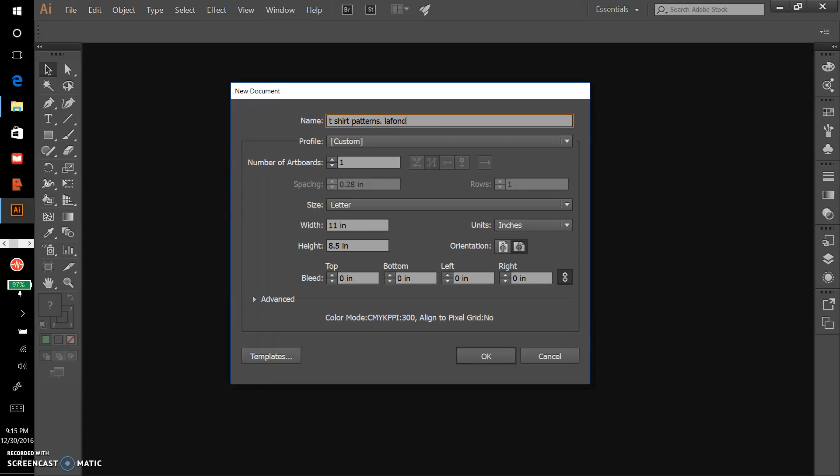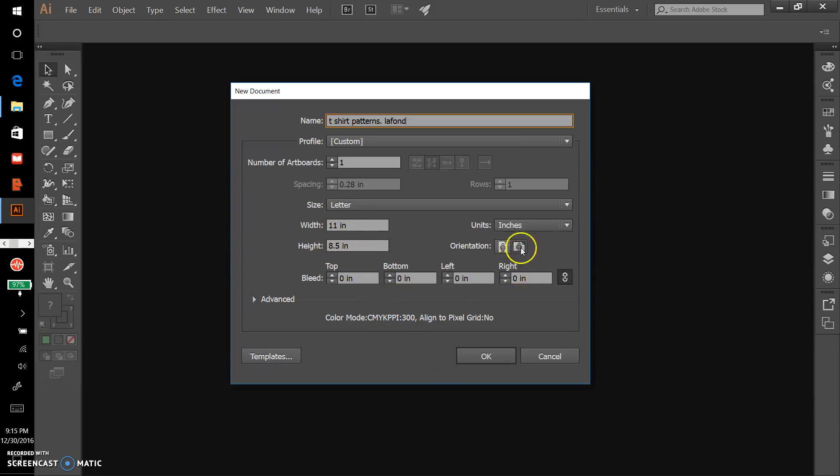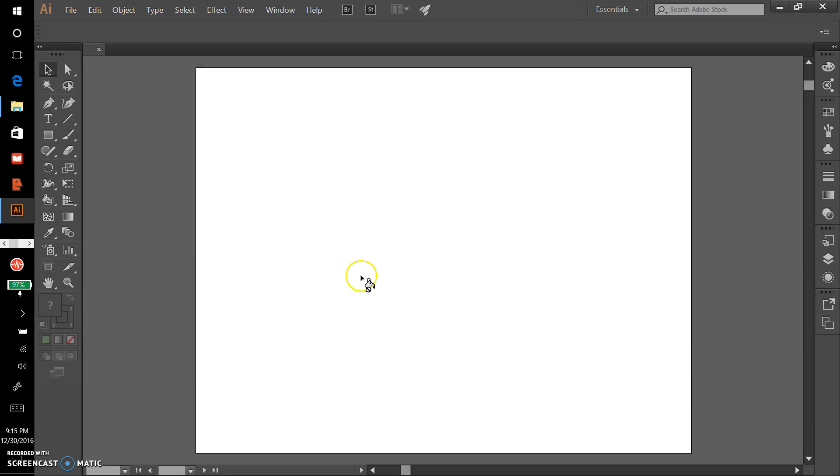We'll use this as a standard letter size and right now it's in landscape. That'll be fine. Click OK.